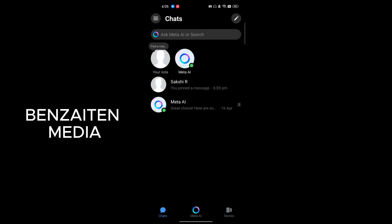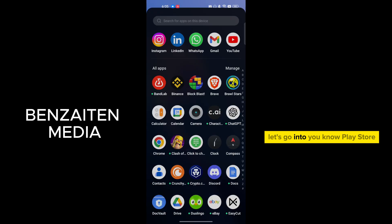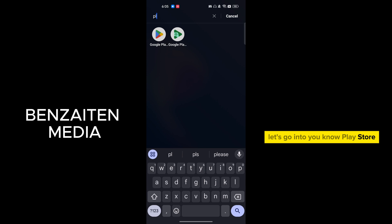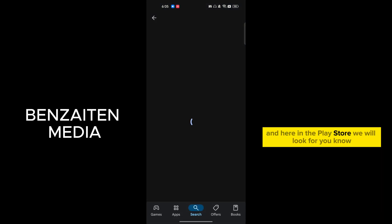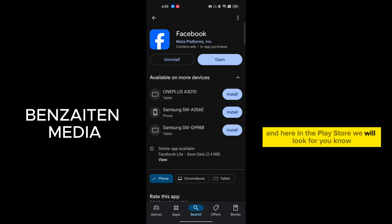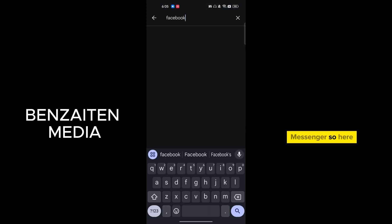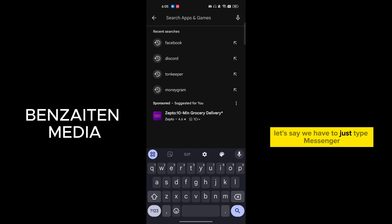So this is really easy. You just need to update your Facebook Messenger. Let's go into the Play Store. And here in the Play Store we will look for Messenger.